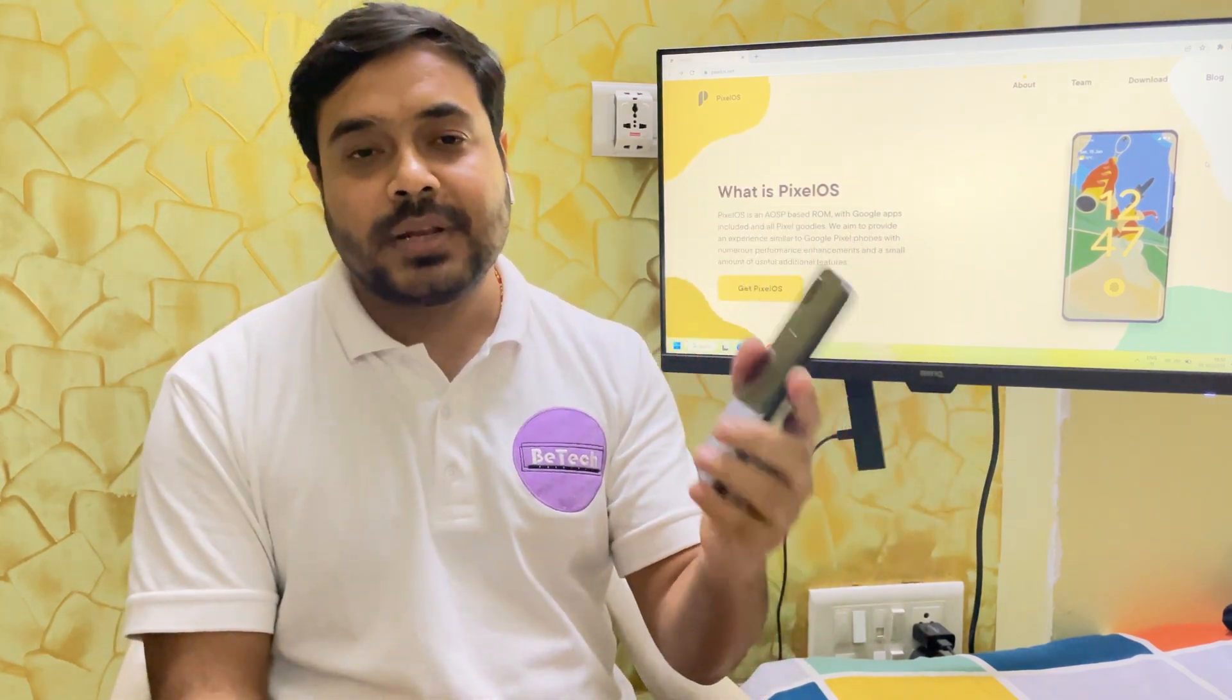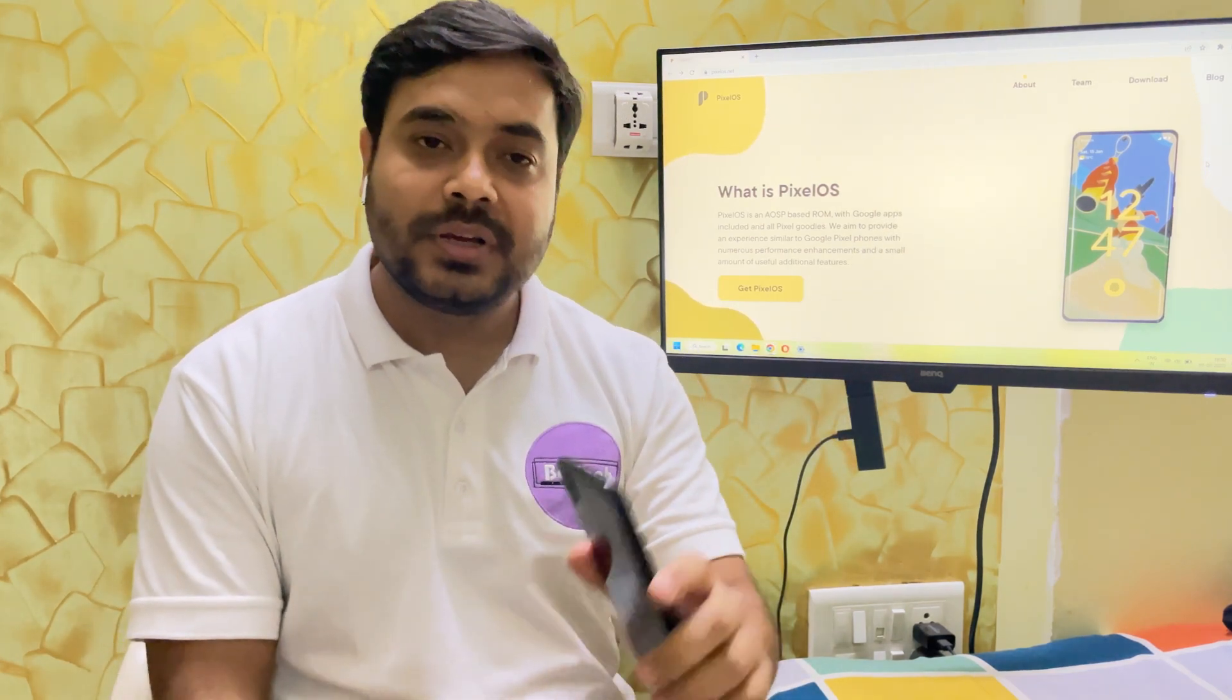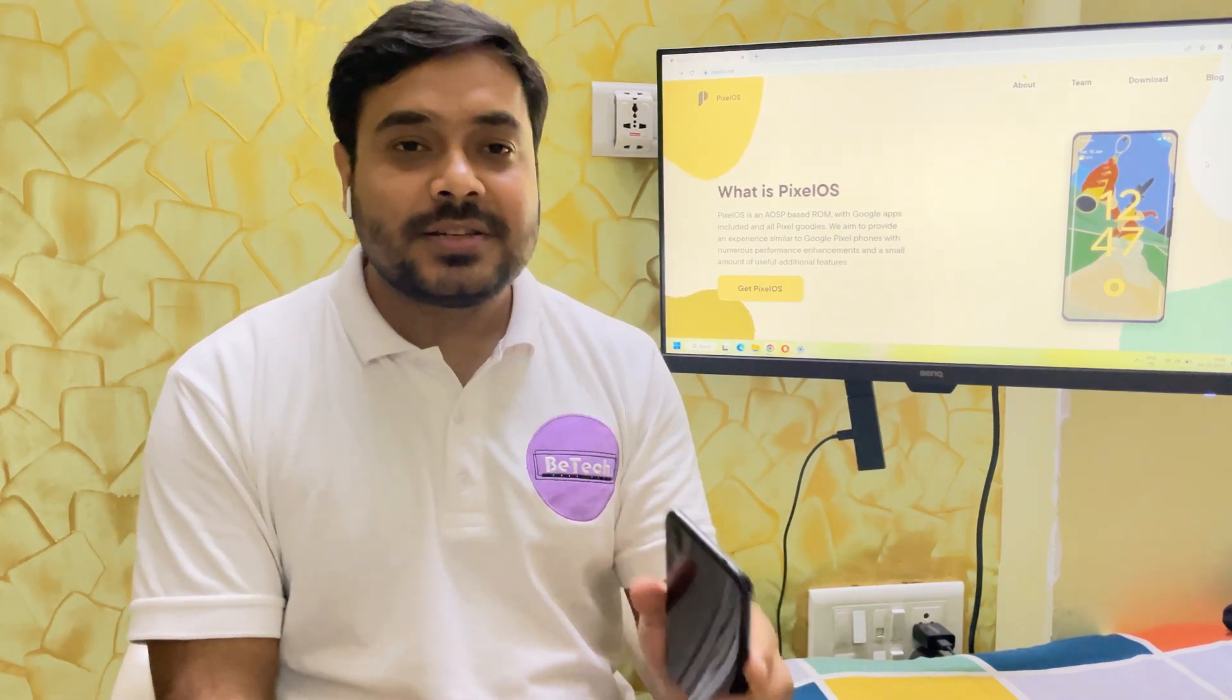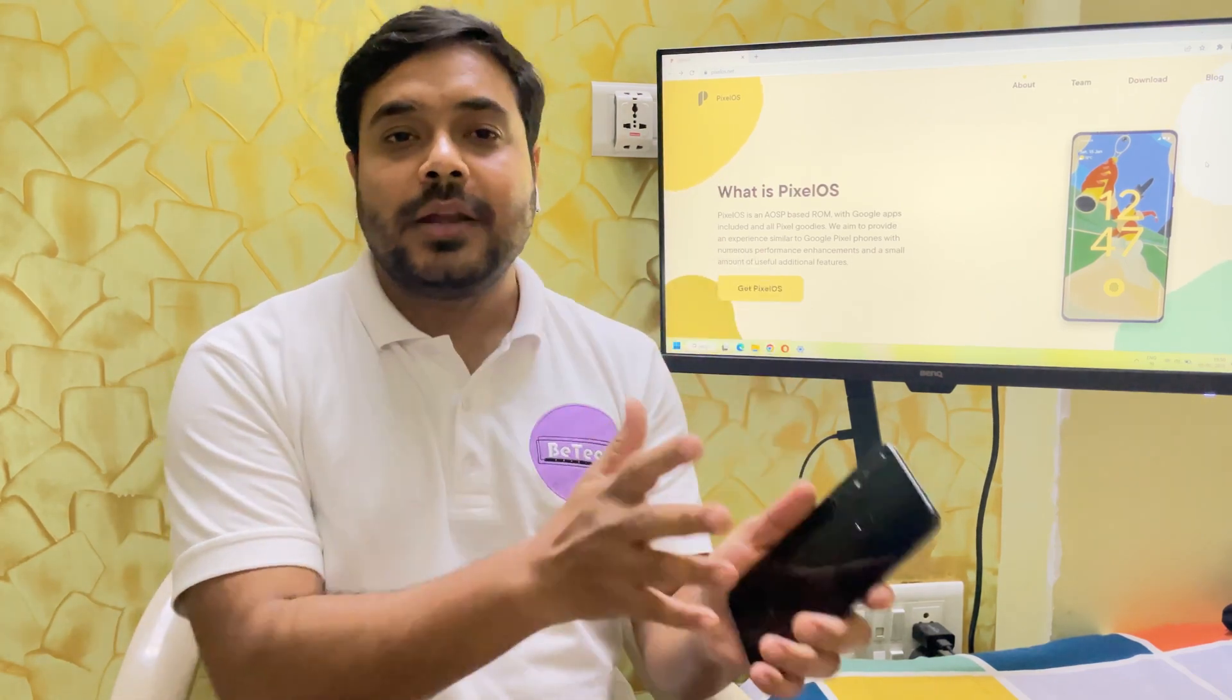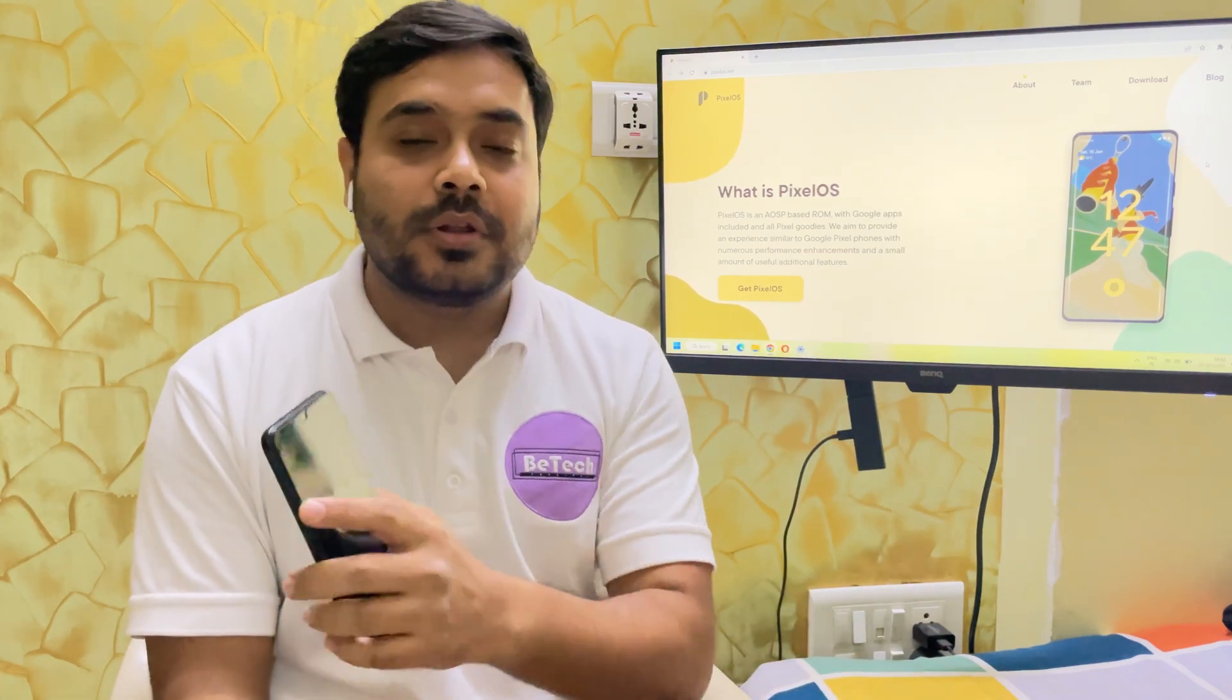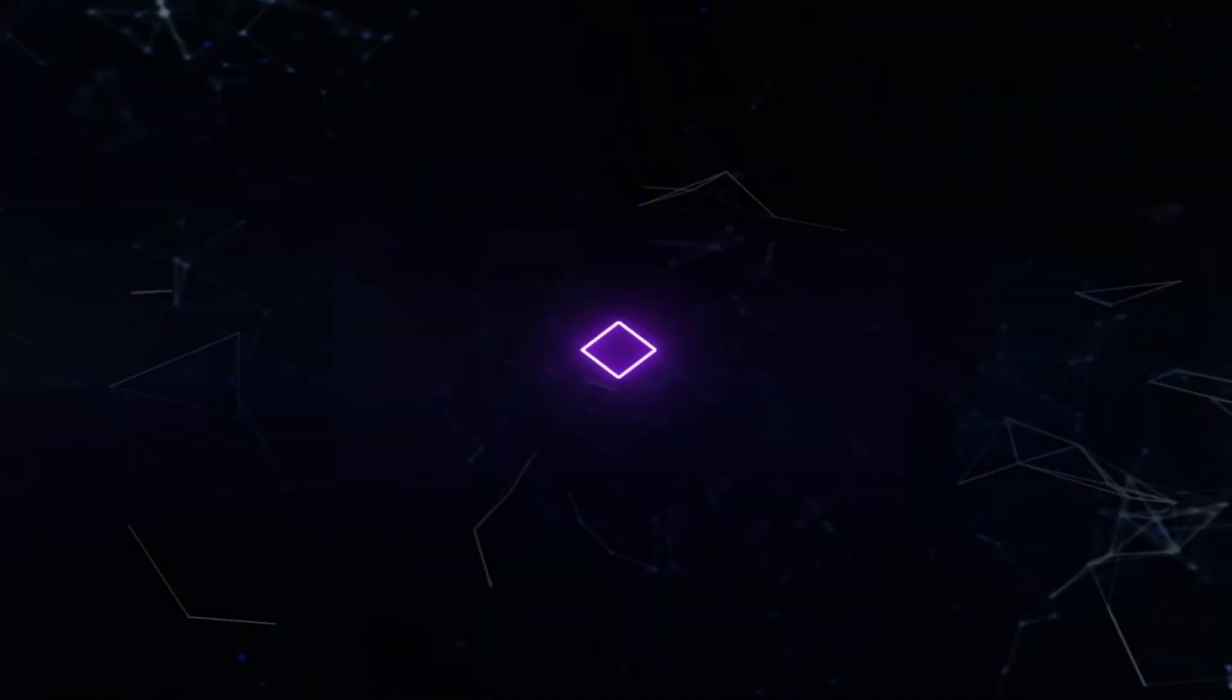So Redmi Note 7 Pro is one of the devices when it was launched had great camera and overall performance. So let's test out how does this ROM perform on this and I will show you end-to-end video of how to unlock the bootloader, install the recovery and install the custom ROM on it. So let's begin with the video.